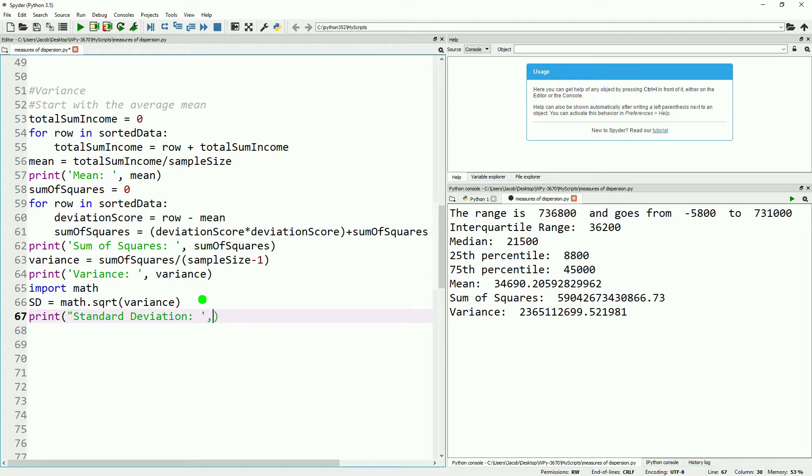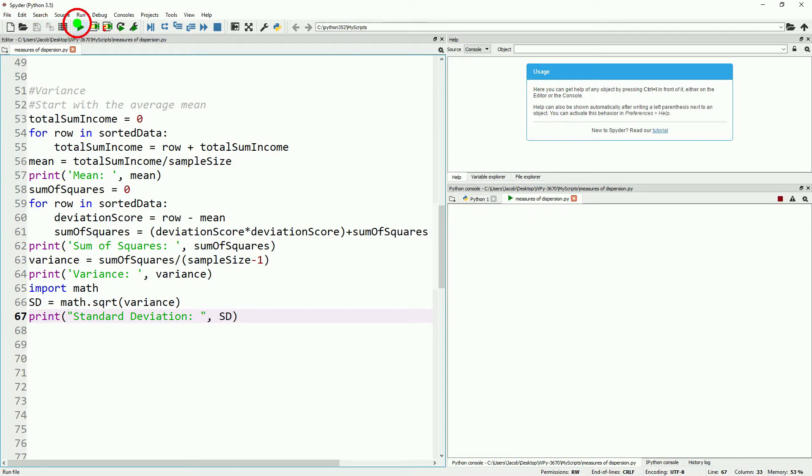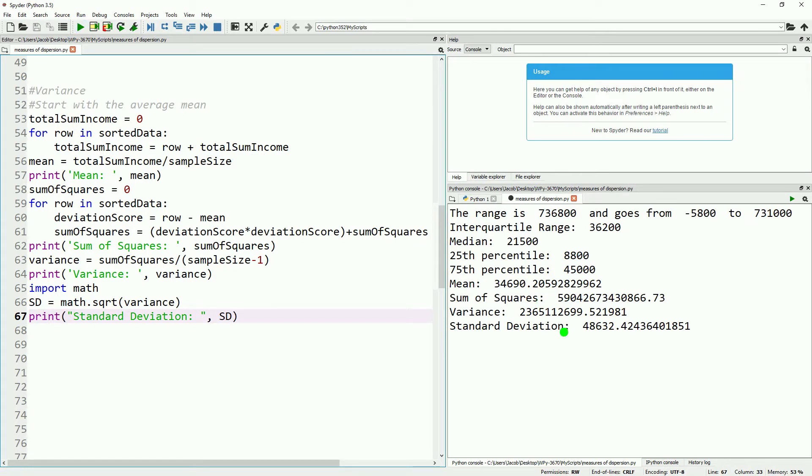The standard deviation is a concept that's going to crop up over and over again in statistics. It's central. It's kind of similar to our interquartile range in that it gives us a sense of about how big the middle of our distribution is, which in this case, one standard deviation is $48,000.